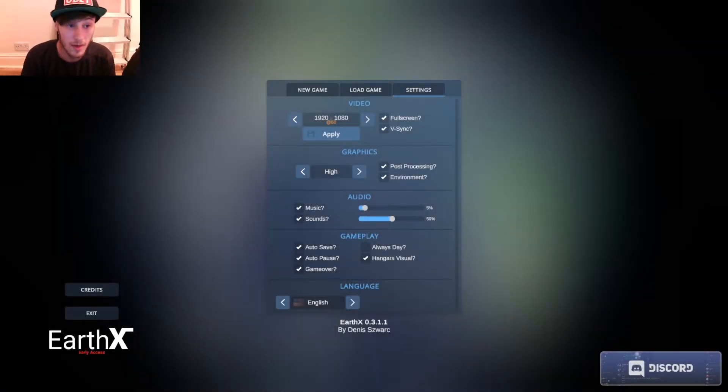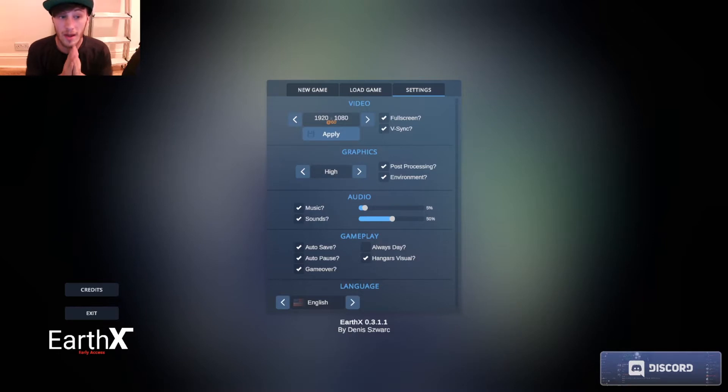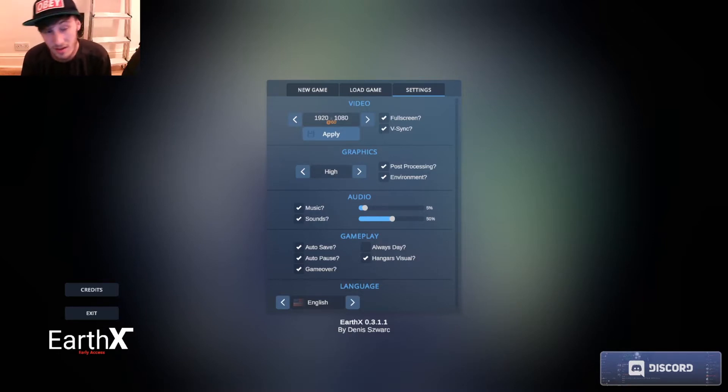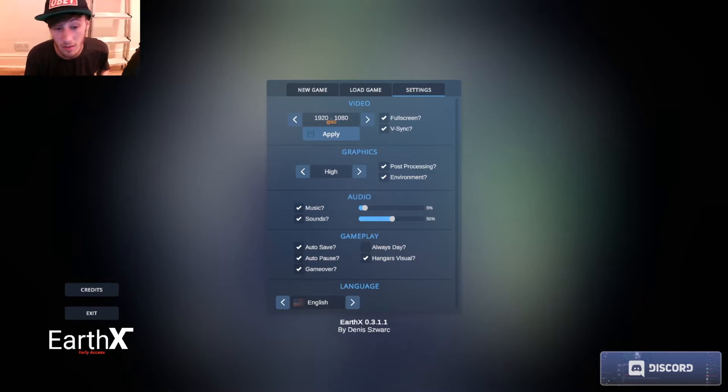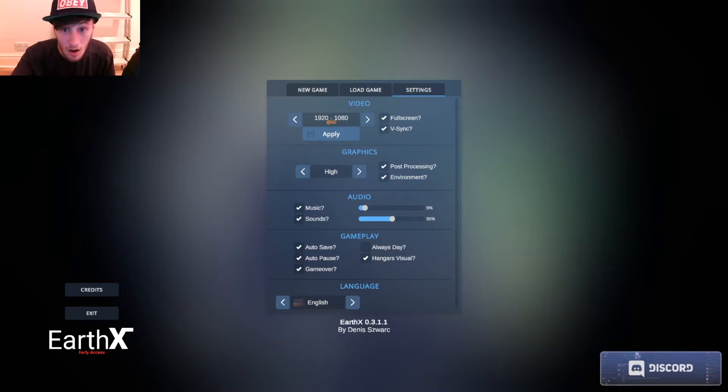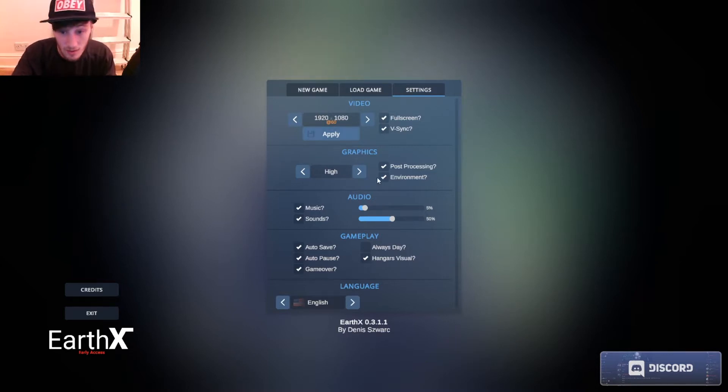Hey guys, what's up, it is your boy here bringing up a brand new video. Today we are going to be playing a game called Earth X which the developer was nice enough to send me. We're gonna start a new game.